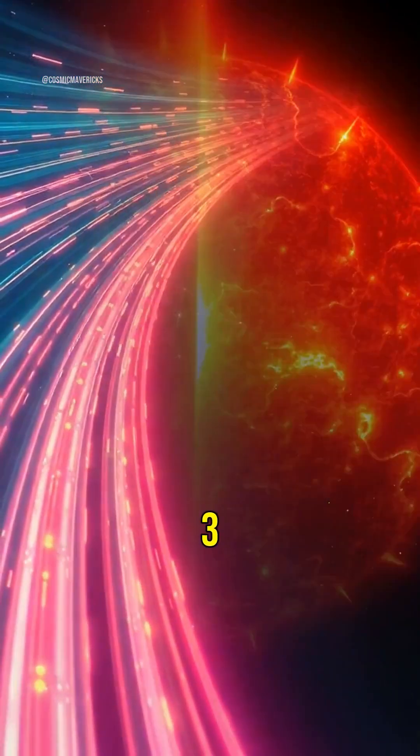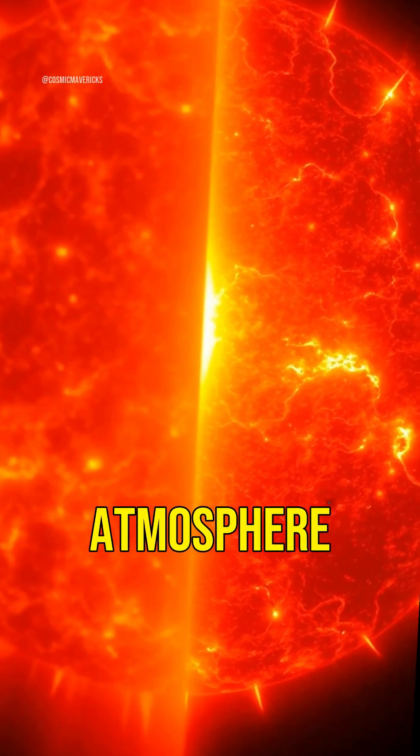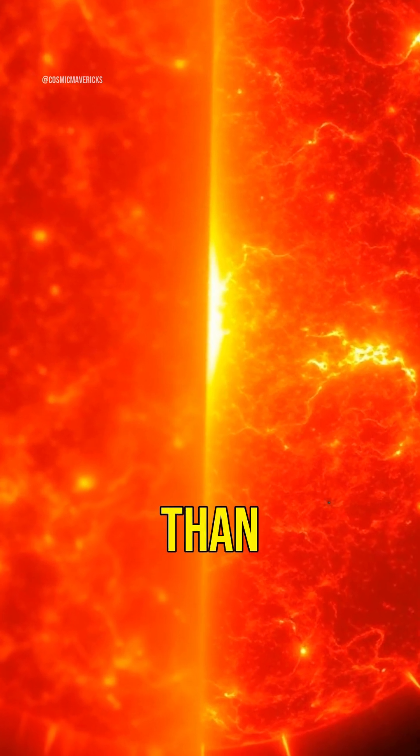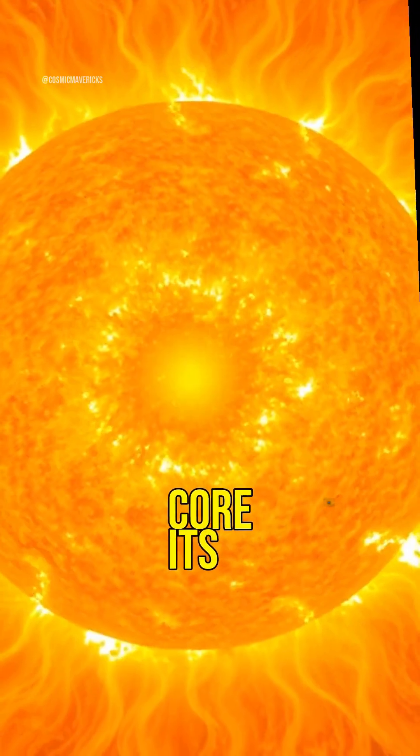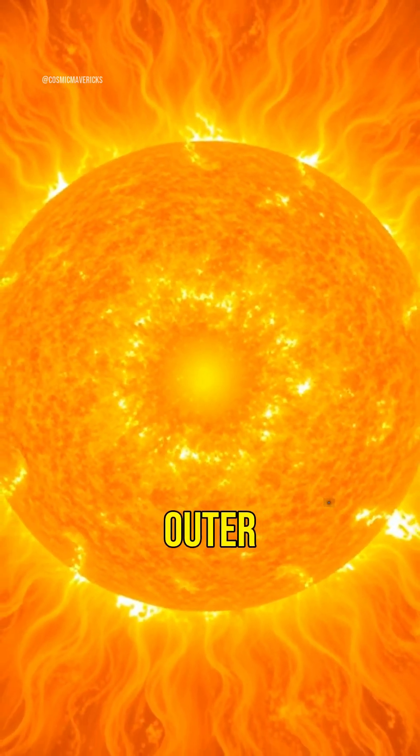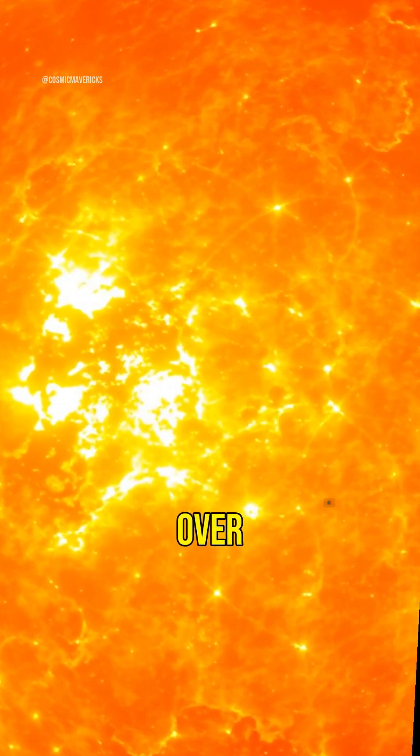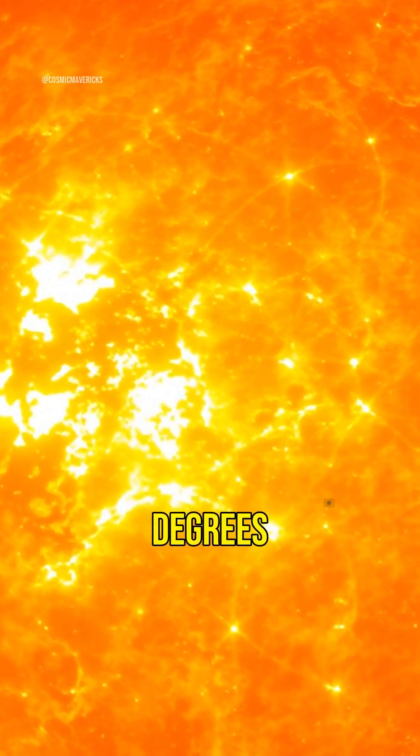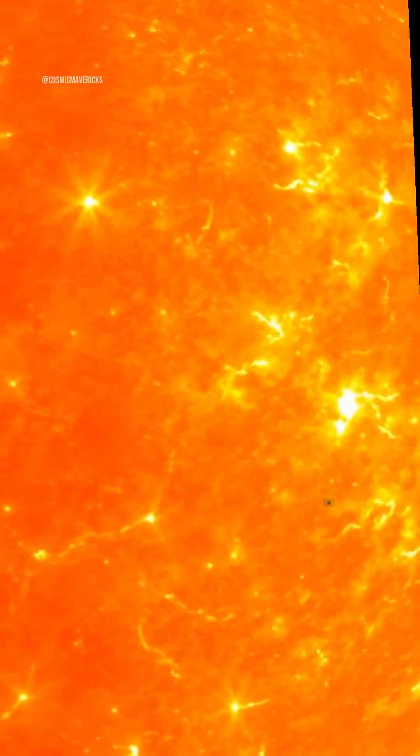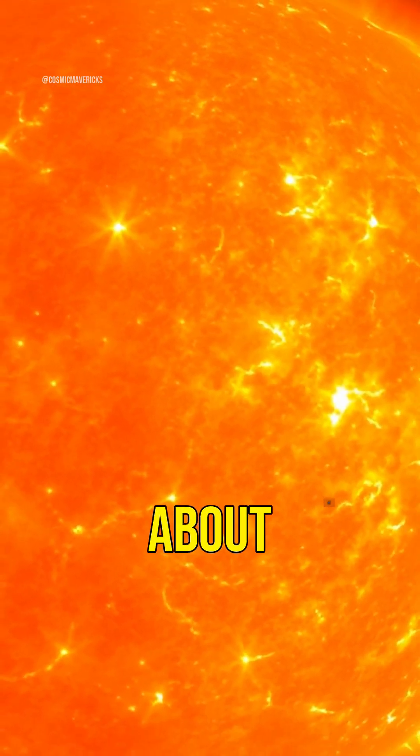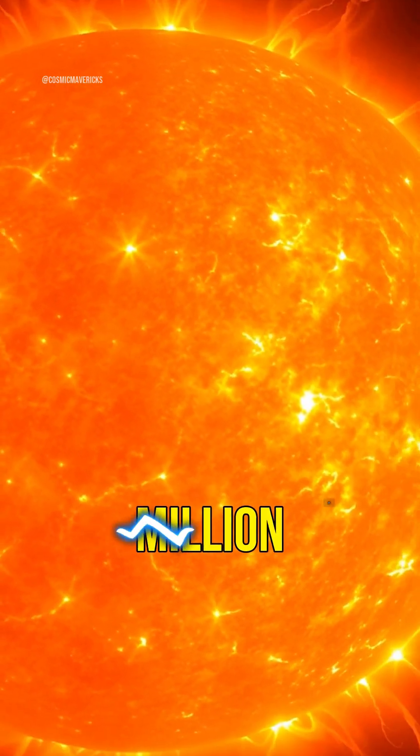Three, the sun's atmosphere is hotter than its core. Its outer layer, the corona, reaches over 1 million degrees Celsius, while the core is about 15 million.